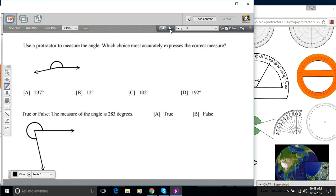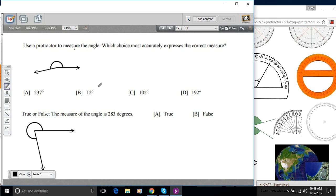Let's look at a couple where you do. This one says use a protractor. So we're being asked specifically to do that, to measure the angle and which choice most accurately expresses the correct measure.